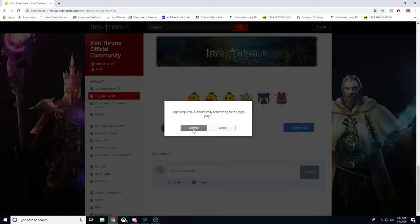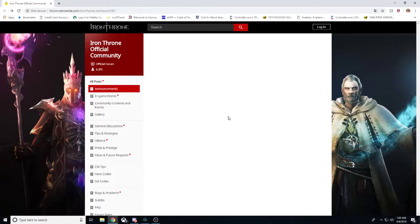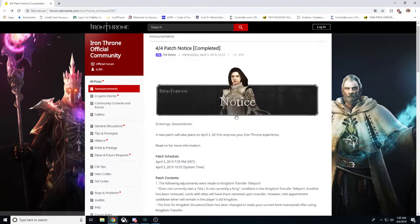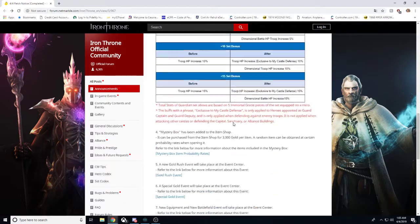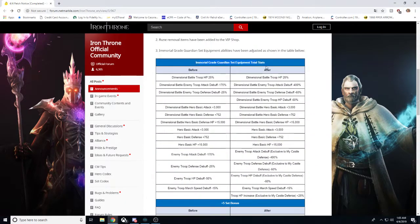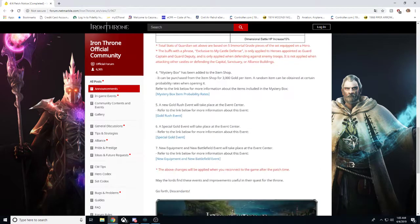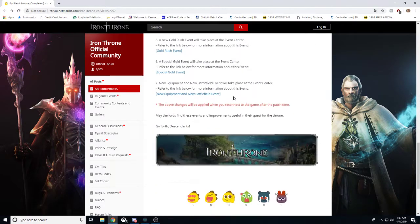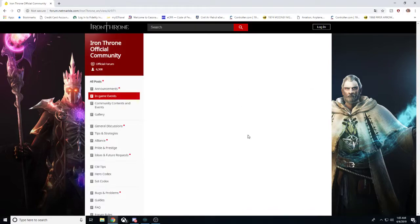You got to give them that love except we have to log in so we can't do that. Now other things that we are going to be getting from this. Here are the stats also that the new immortal guardian set will be getting. But we also have a special gold event.